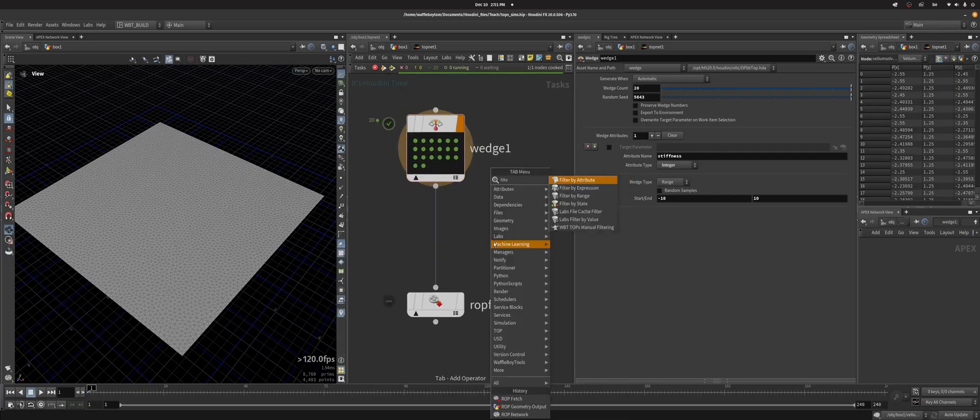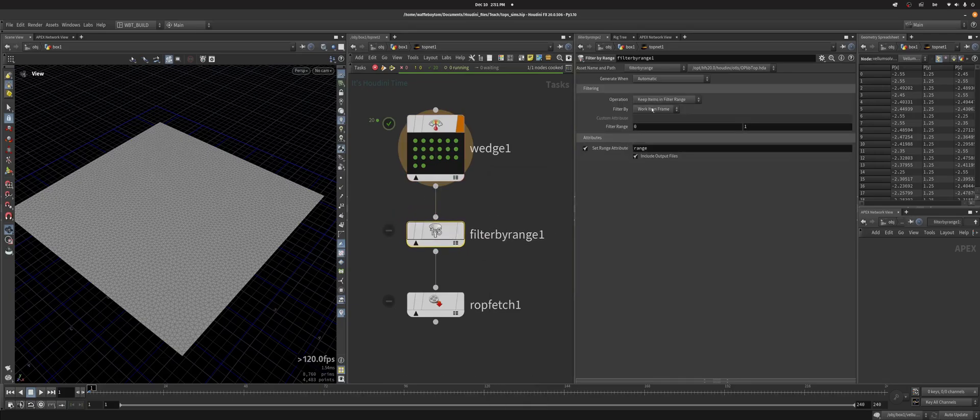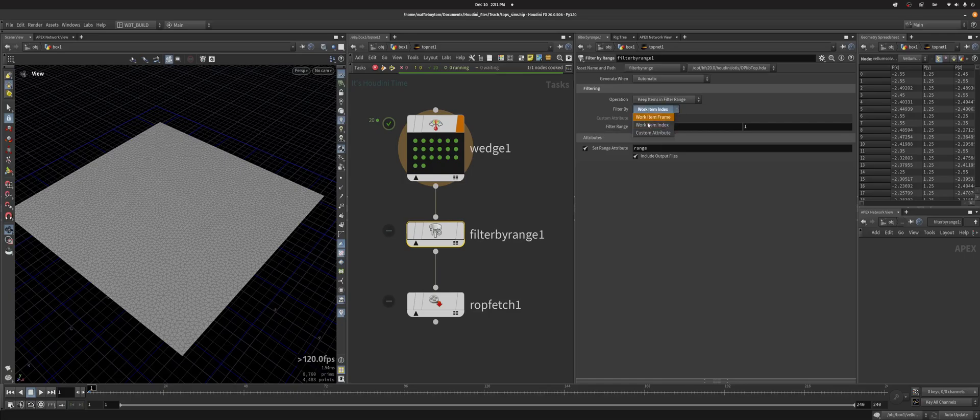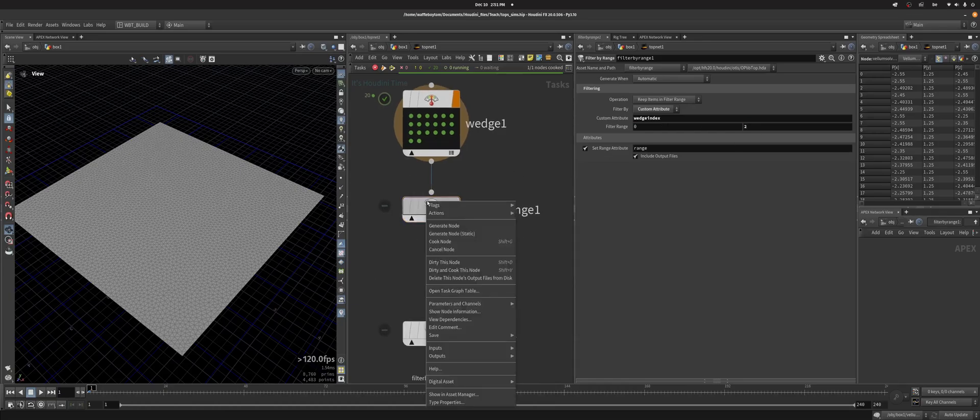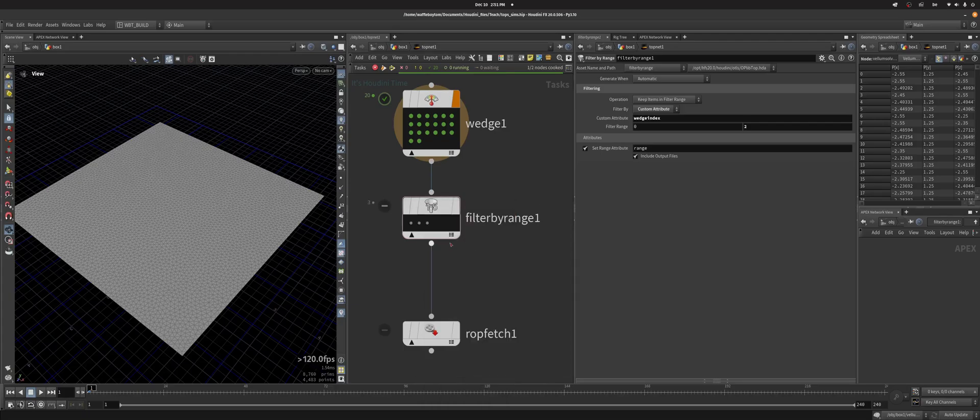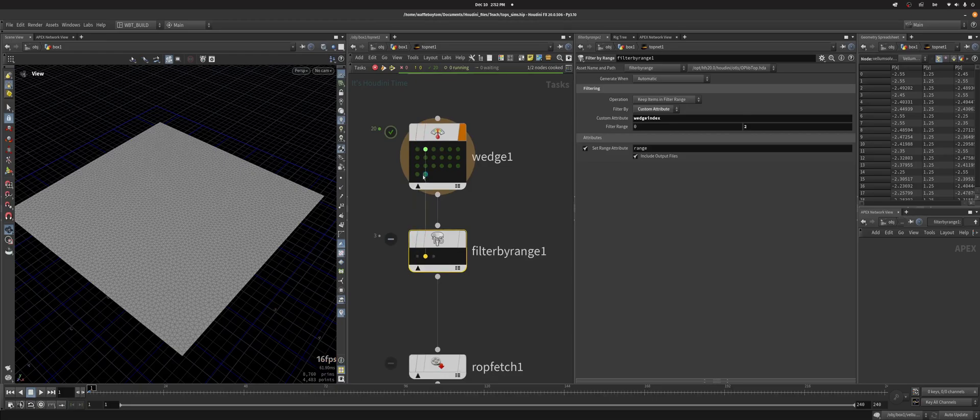So we're going to turn single on. Since 20 is quite a fair bit, I'm just going to show you this filter by range. And so I can do work item index or custom attribute even, and I can do wedge index and we'll do 0 to 2. So in this case when I generate the node I get three work items and you see this nice little wire that says OK I'm getting wedge 0, wedge 1 and wedge 2.